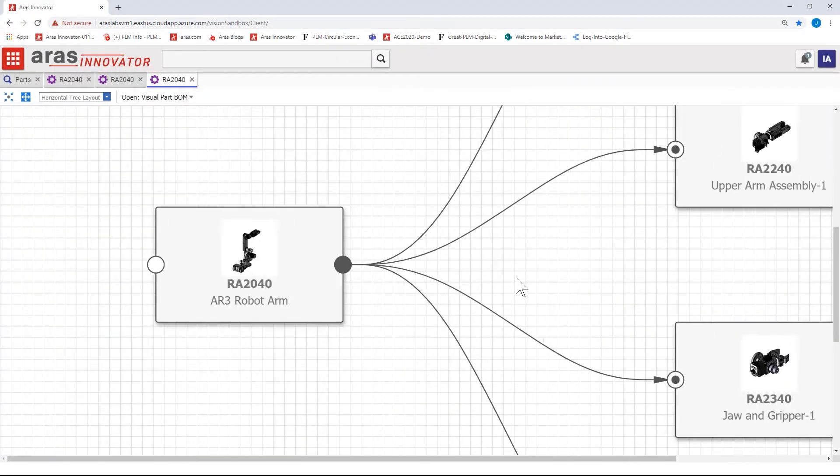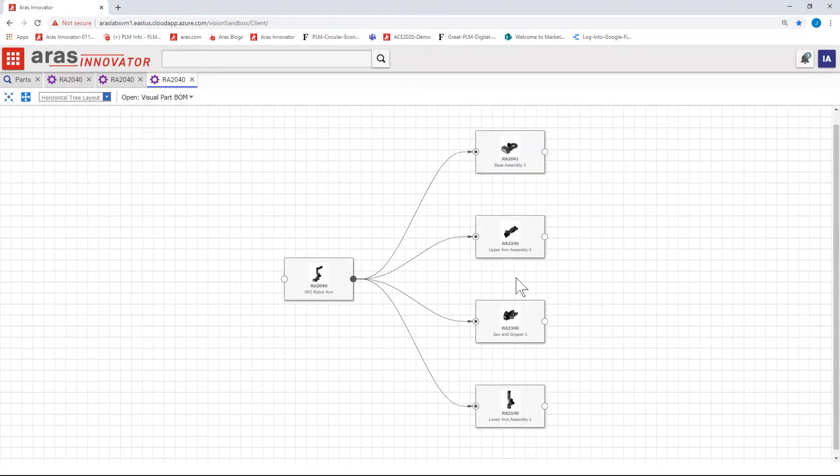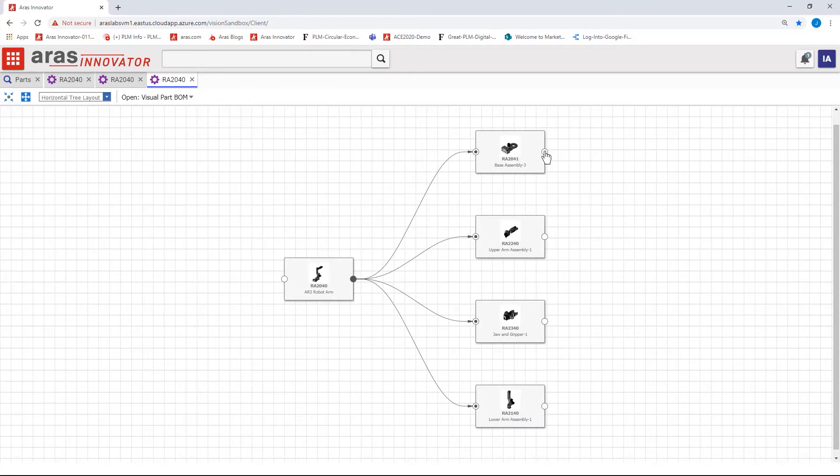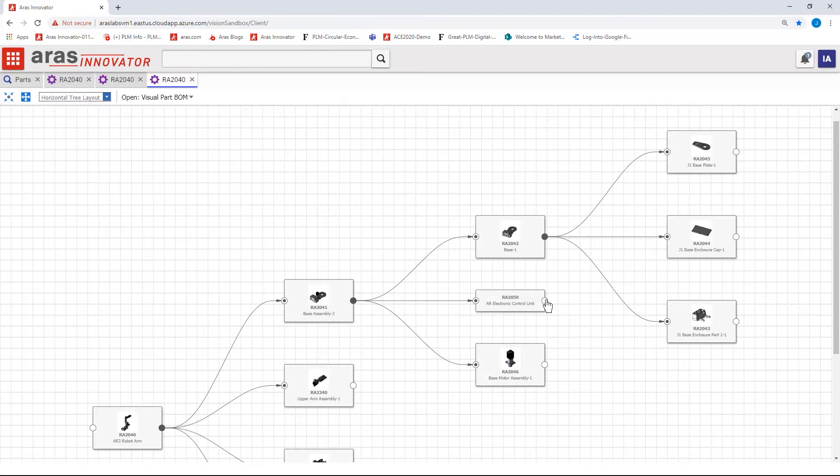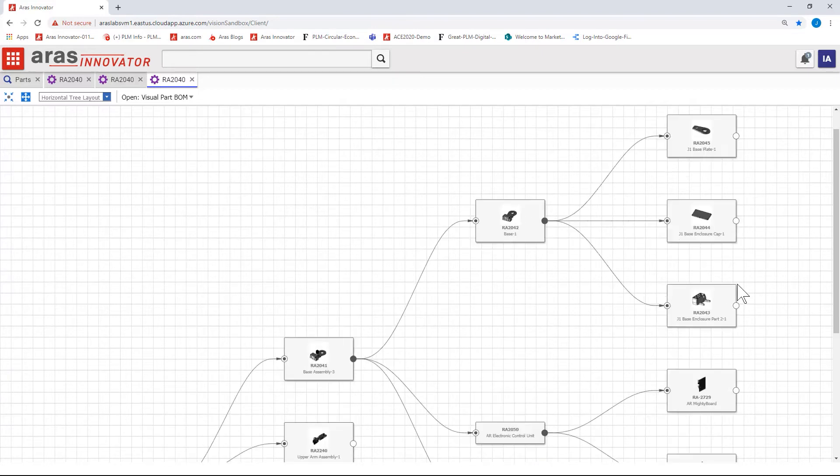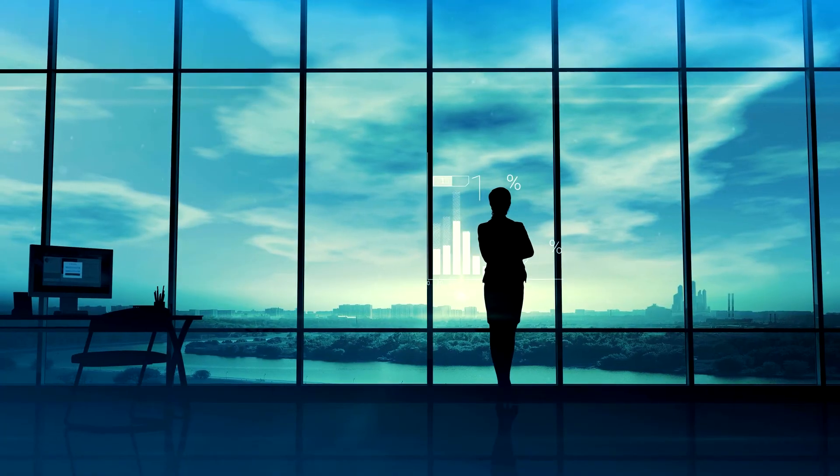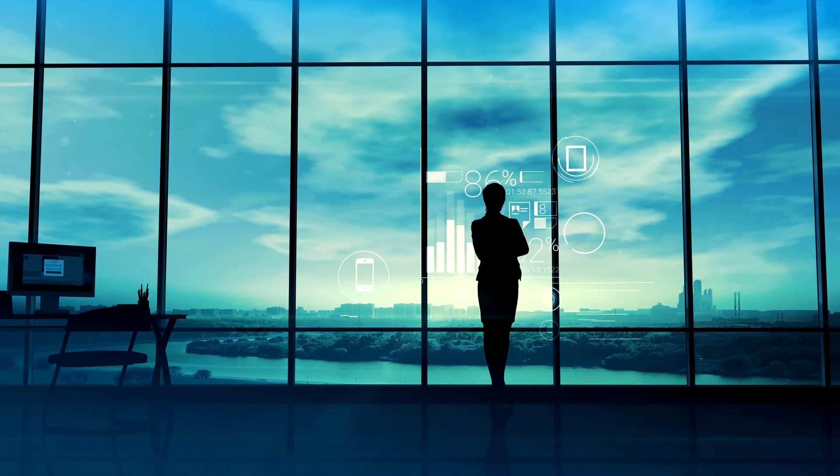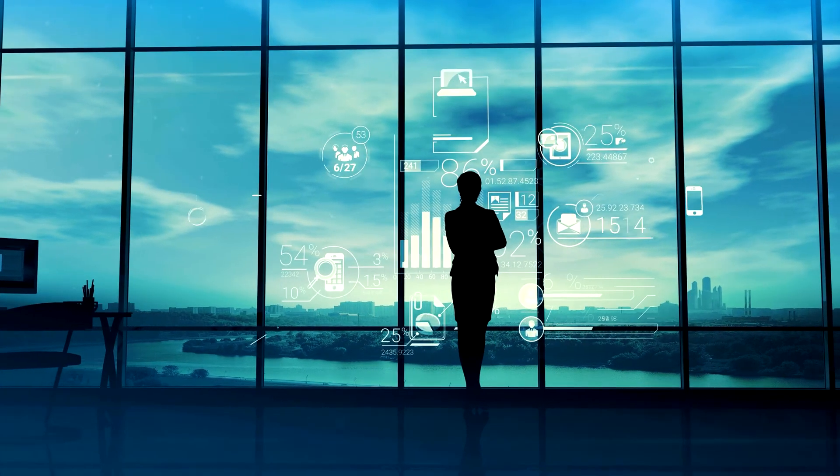You can also visualize it using what we would call a graph visualization where I can start with a physical component and around it I see all the things that are related to that physical component including things like non-conformance reports or problem reports, the original design, the original requirements, the manufacturing build information, test information. By using graph visualization we can see all the data that is related to it in one place.